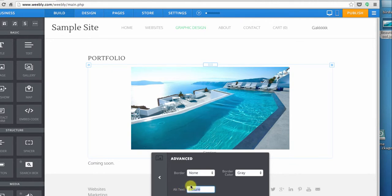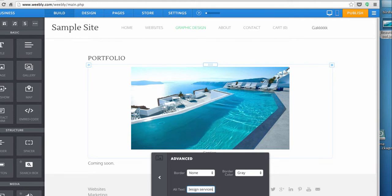This is important for search engine optimization, so in my sample site of a designer studio I might say San Diego Design Services. It mainly doesn't display, it mainly speaks to search engine robots.